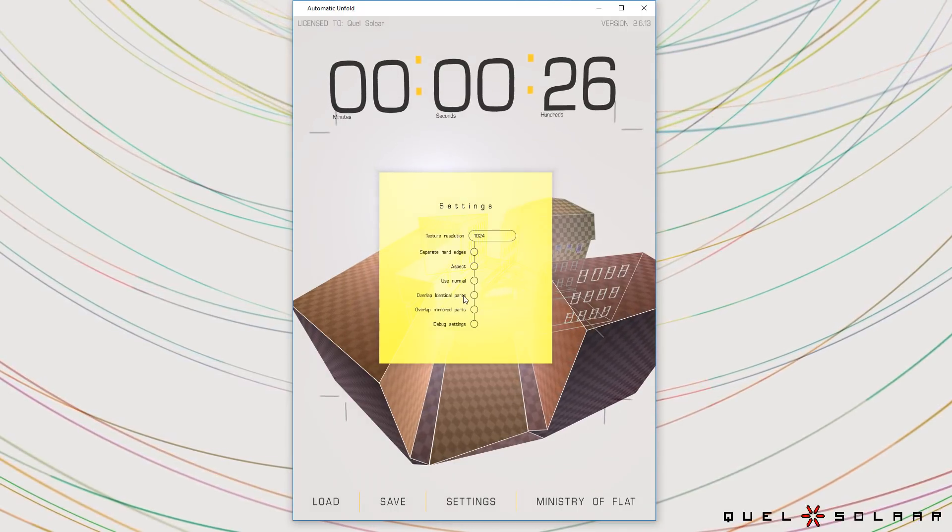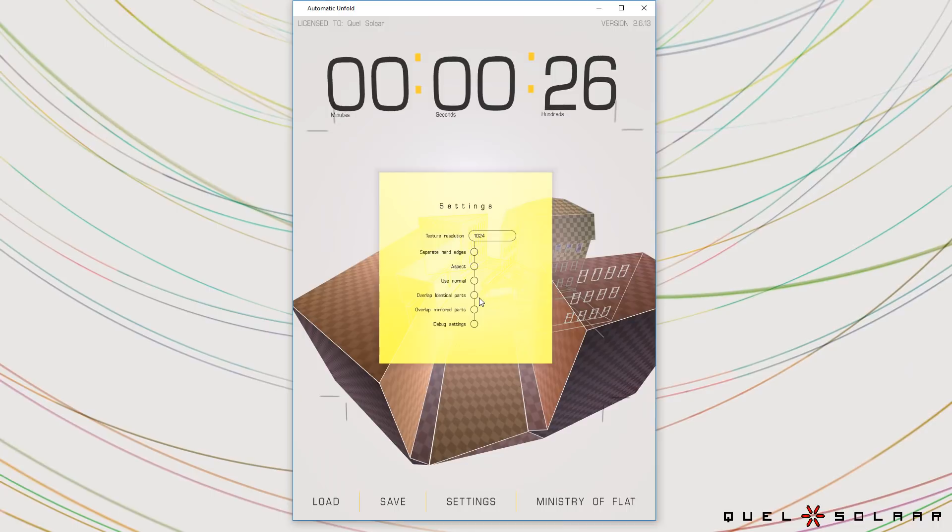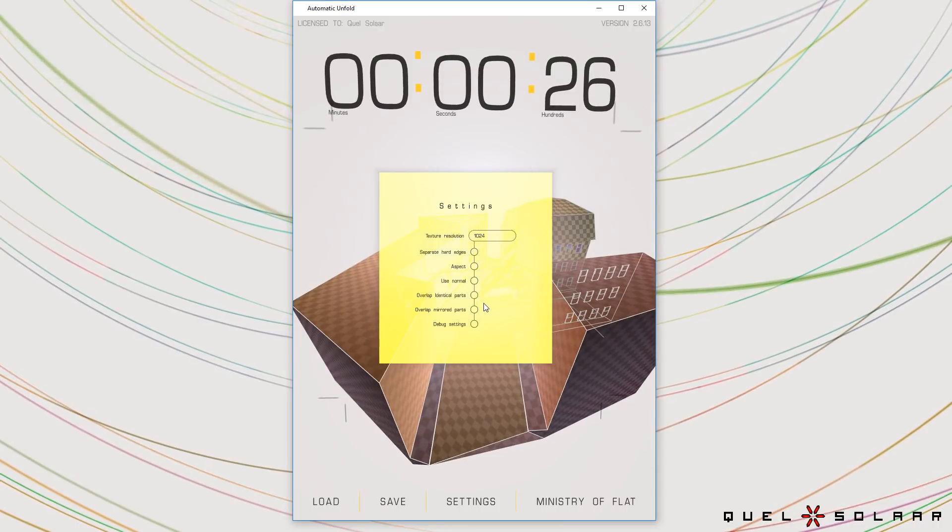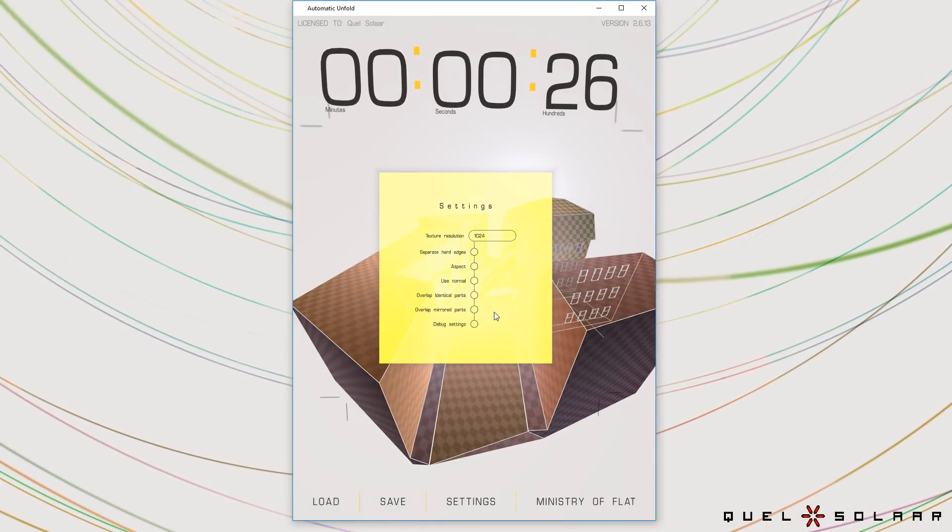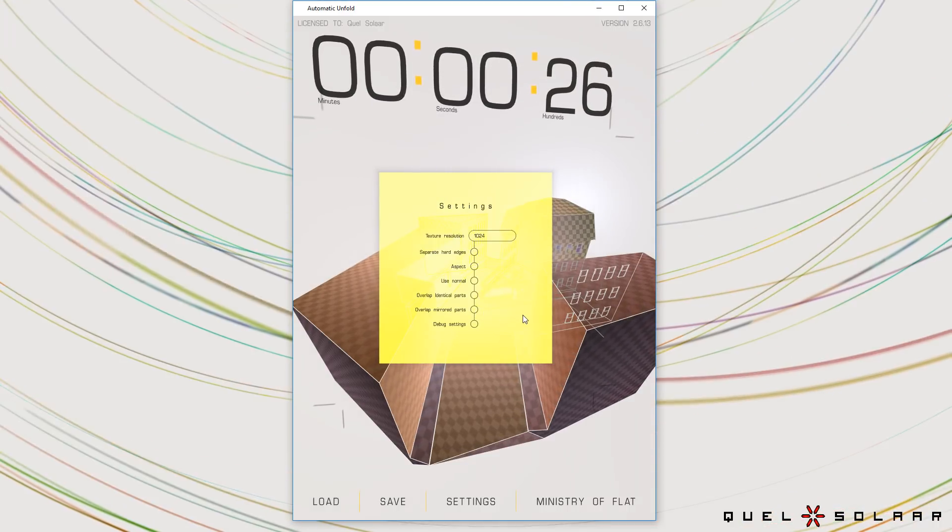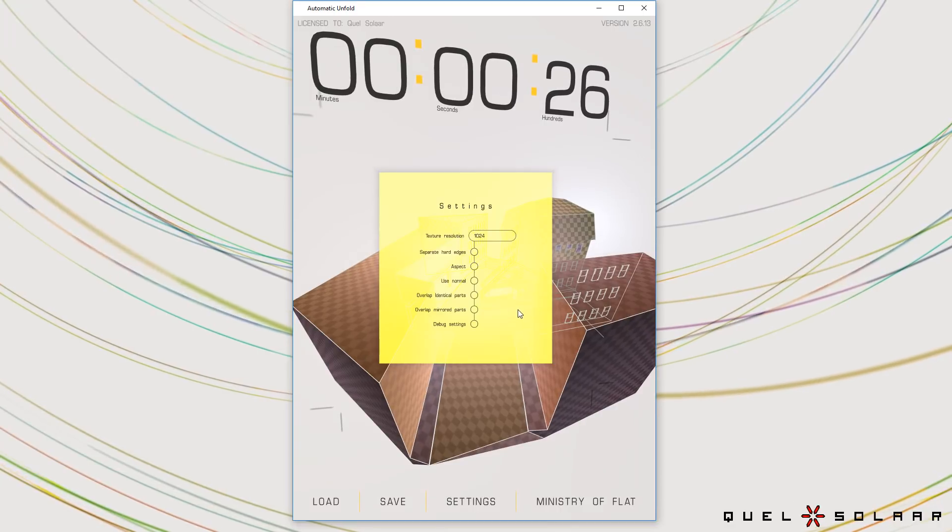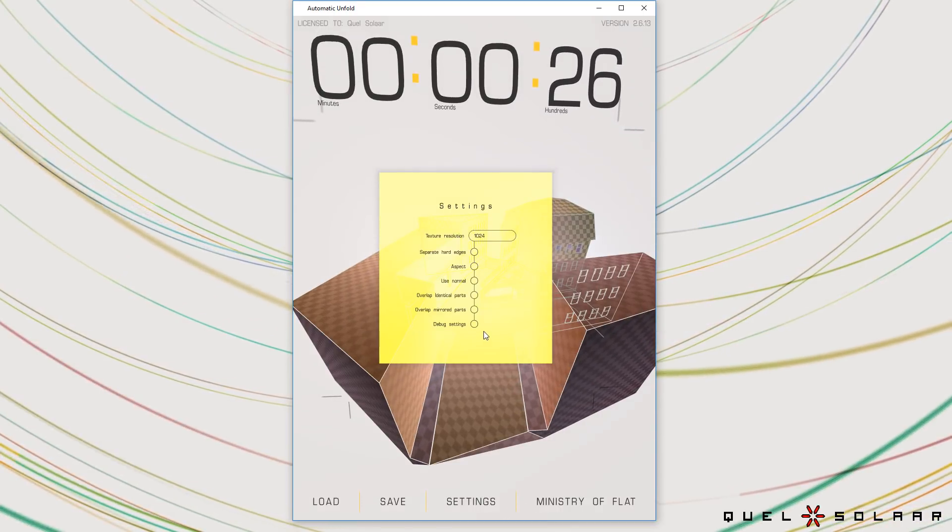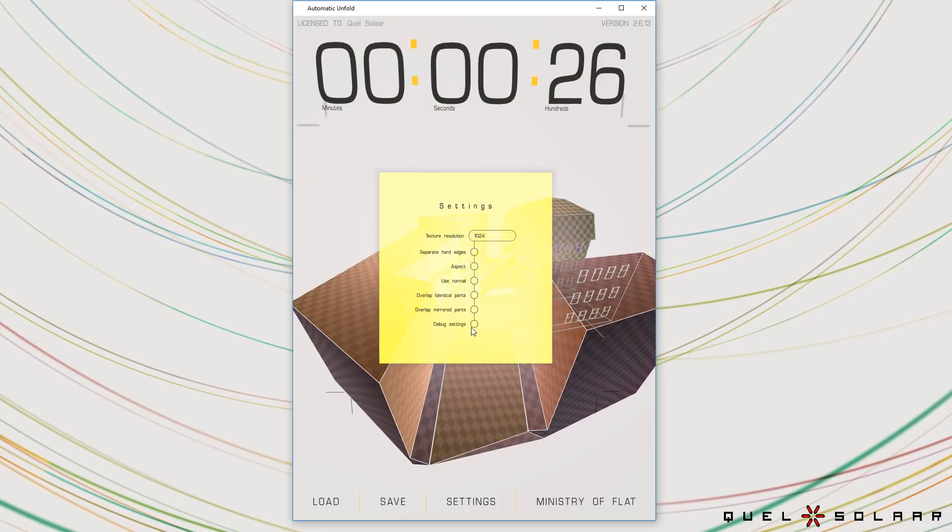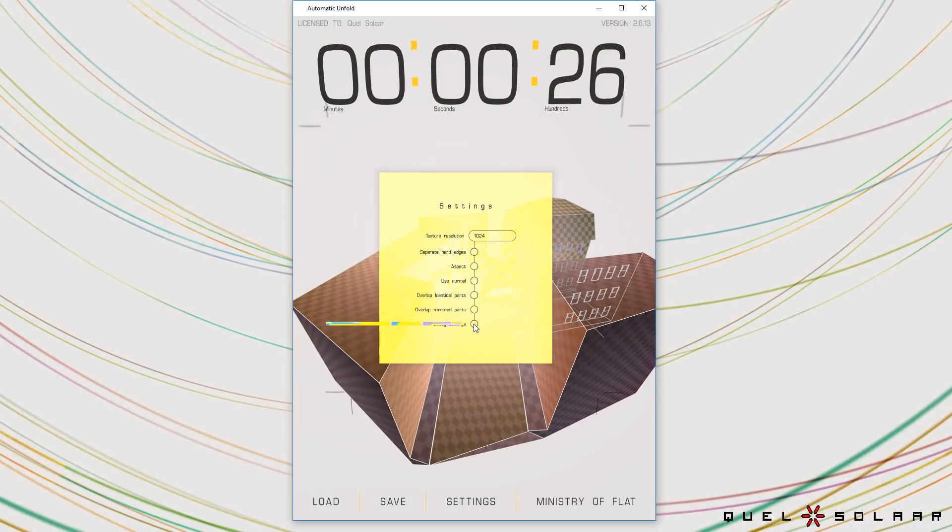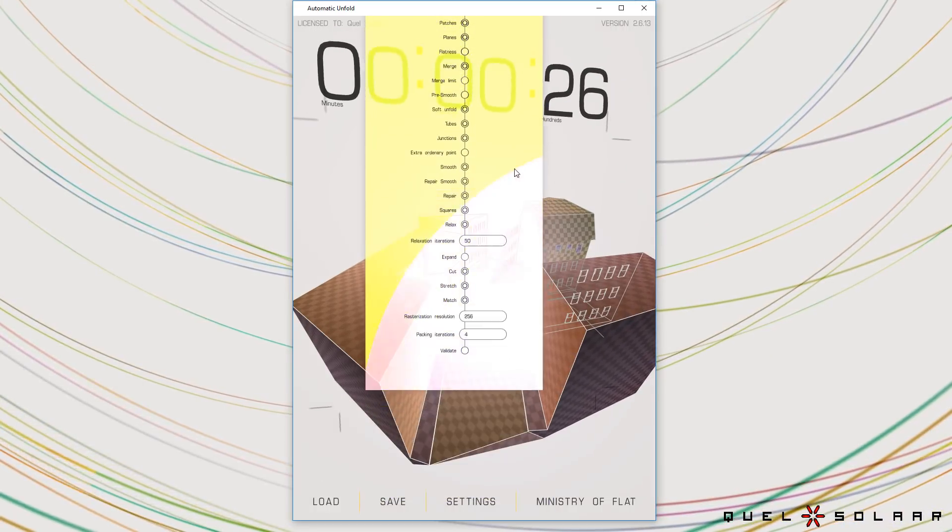It also has the ability to overlap identical parts and also mirrored parts that are overlapped and that can save you some texture space if you have objects with a lot of repetition.